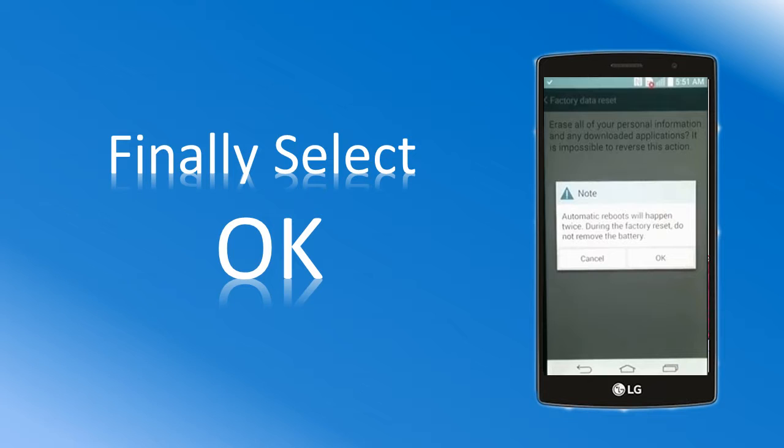Finally, click on OK to confirm the factory reset operation.